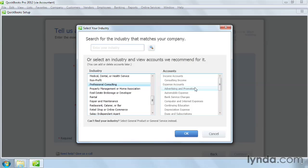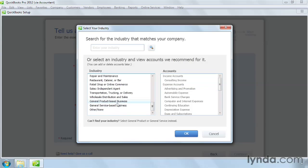If you don't find an industry that sounds right, you can pick General Product-Based Business or General Service-Based Business at the bottom of the list. Then click OK.